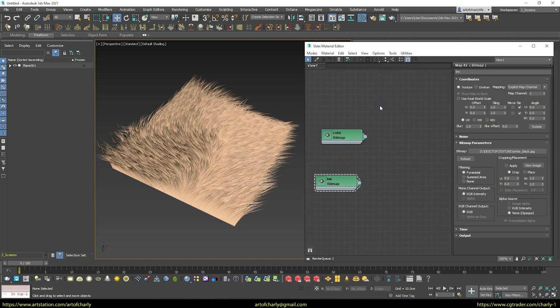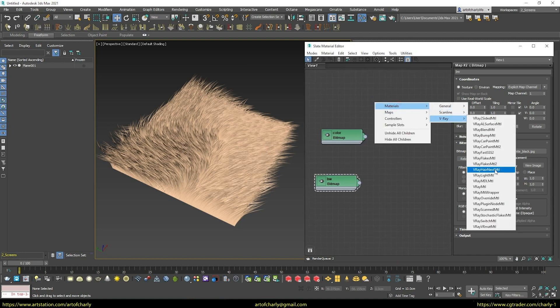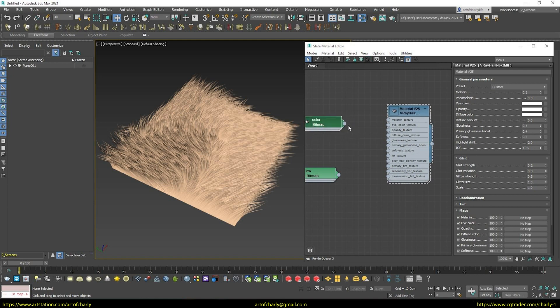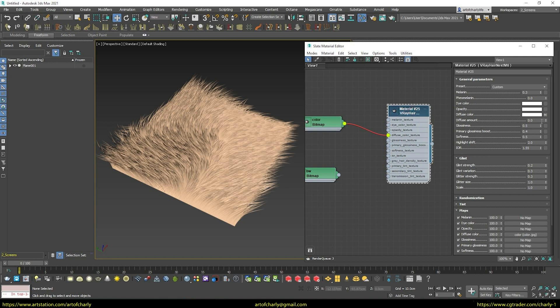Next, create V-Ray hair material. So to get hair color from texture, first we connect it to the diffuse color slot. And for example, your goal is to get maximum diffusion. To do this, set diffuse amount to 1.